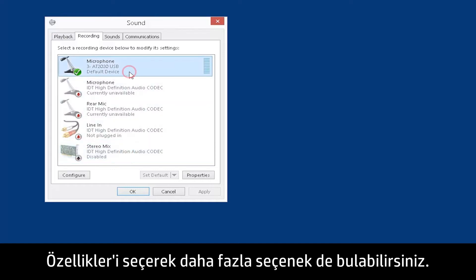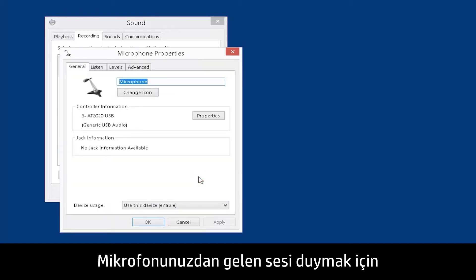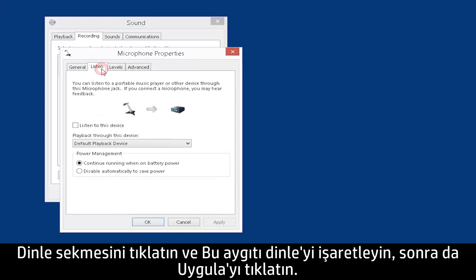You can also find more options by selecting Properties. To hear the audio from your microphone, make sure your speakers or headphones have the volume turned up. Click the Listen tab, check Listen to this device, and then click Apply.